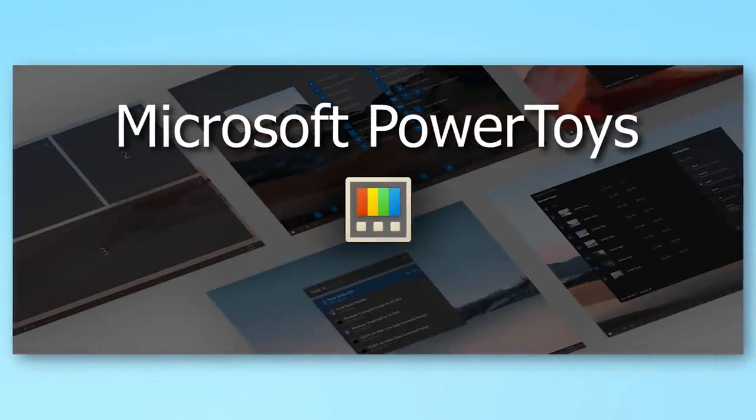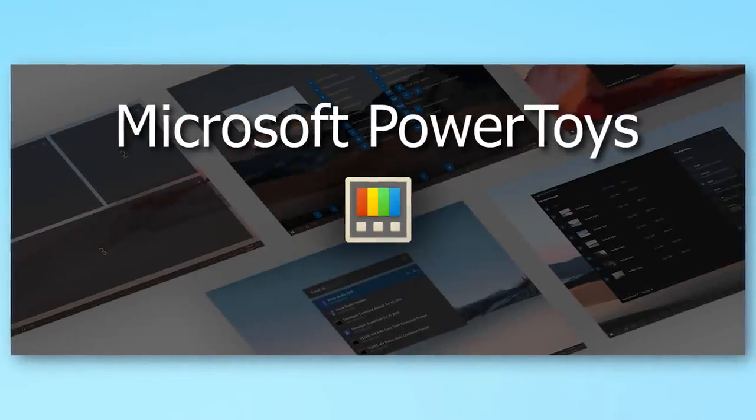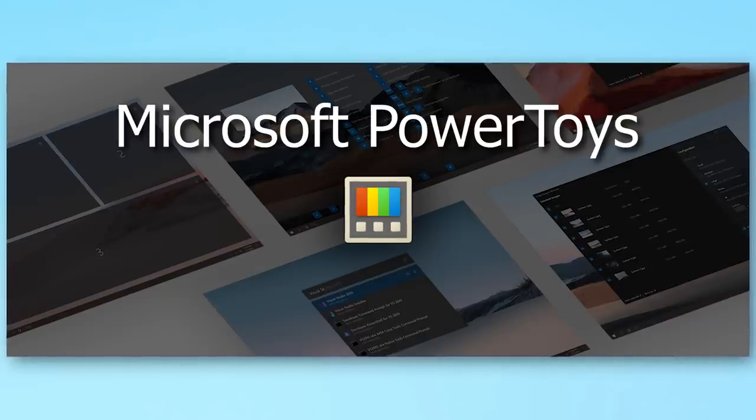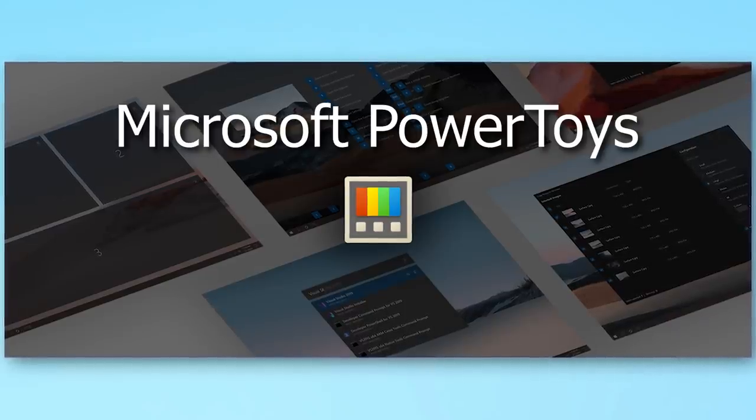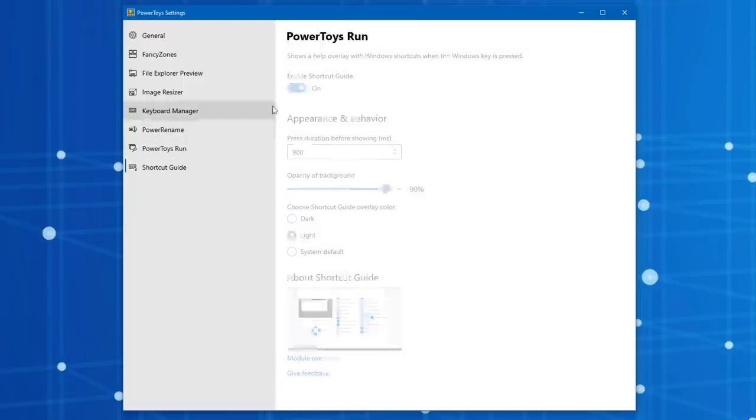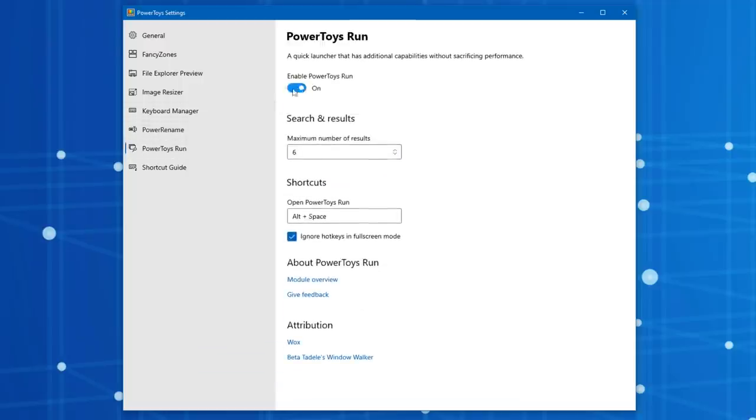You probably have not heard of this set of tools called Power Toys. This is basically a suite of advanced tools developed by Microsoft historically for different operating systems including Windows 95, XP, and recently they started making them for Windows 10.